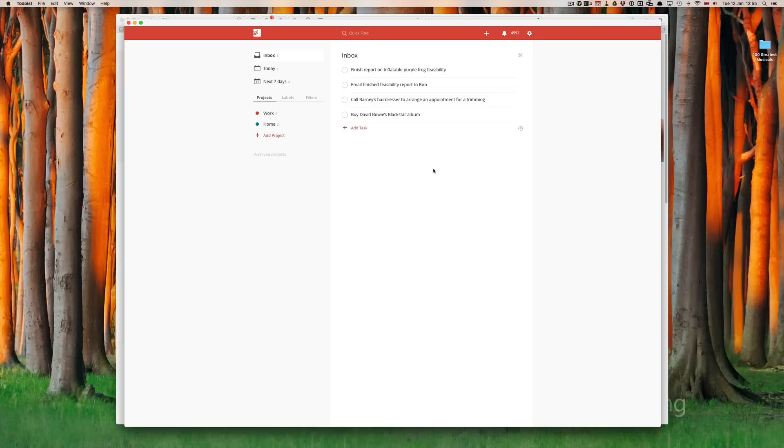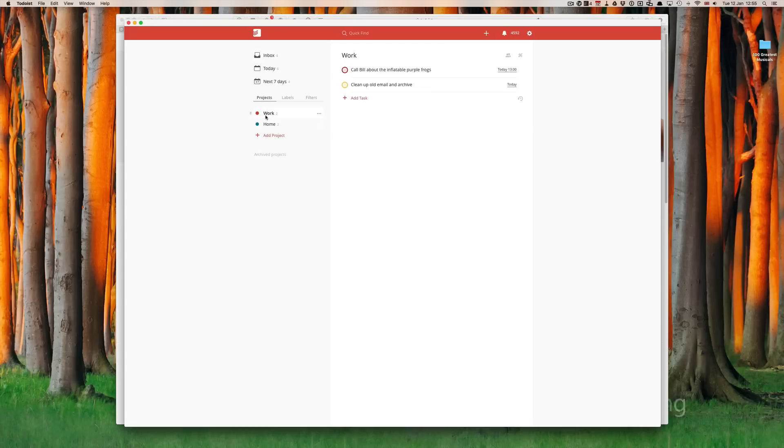I'm going to show you again how you can assign tasks to individual projects. If you remember from episode one, we created two projects. One project called work and one project called home.